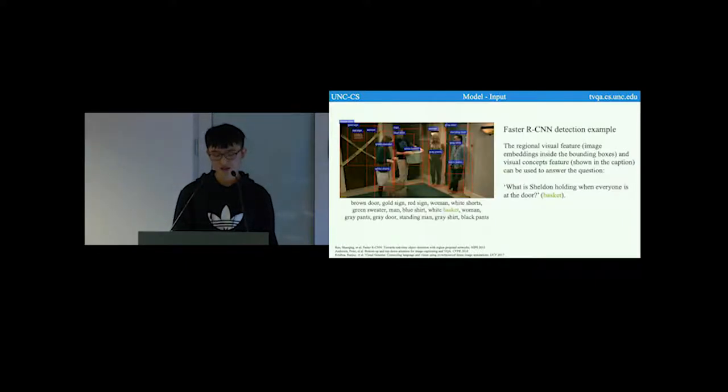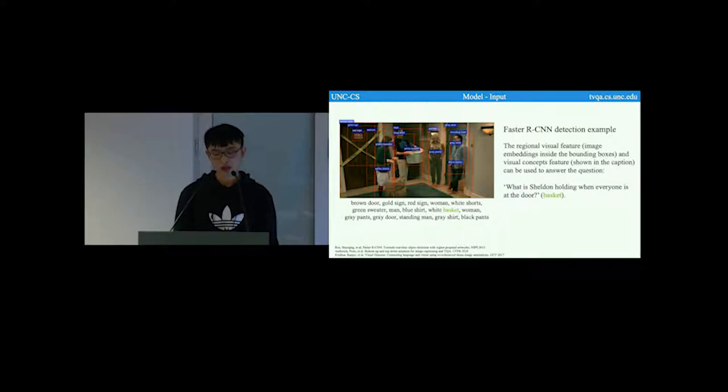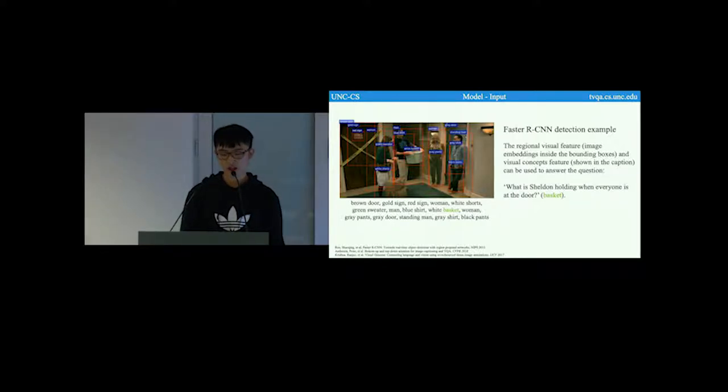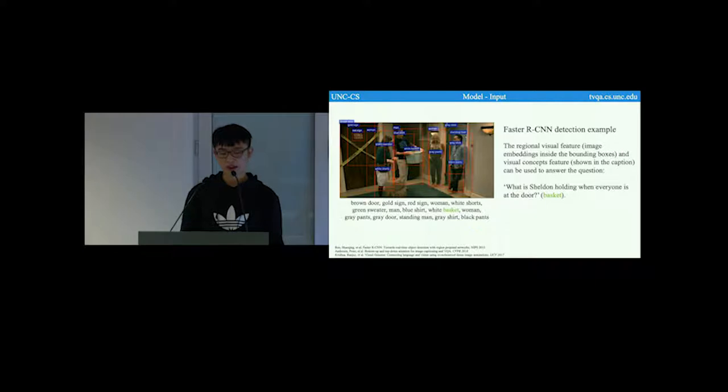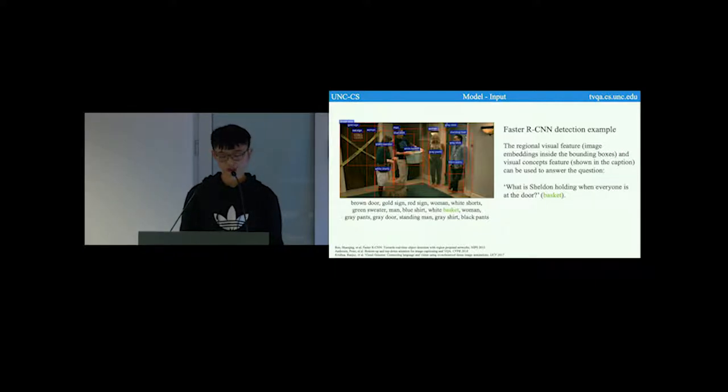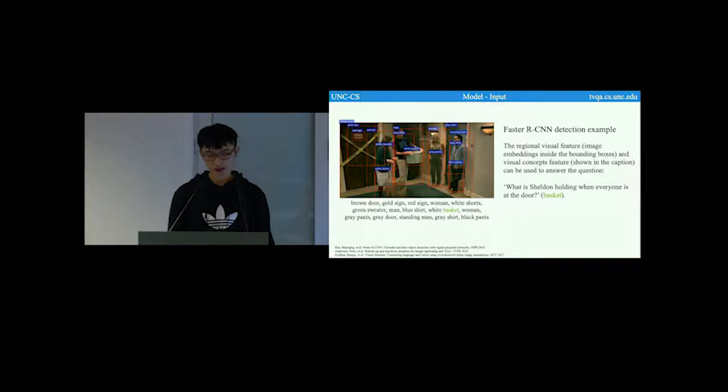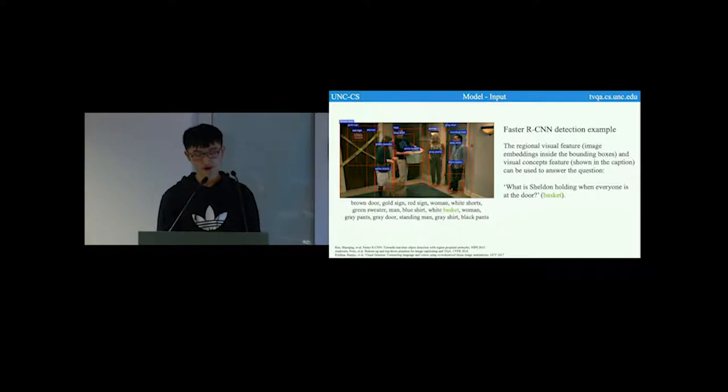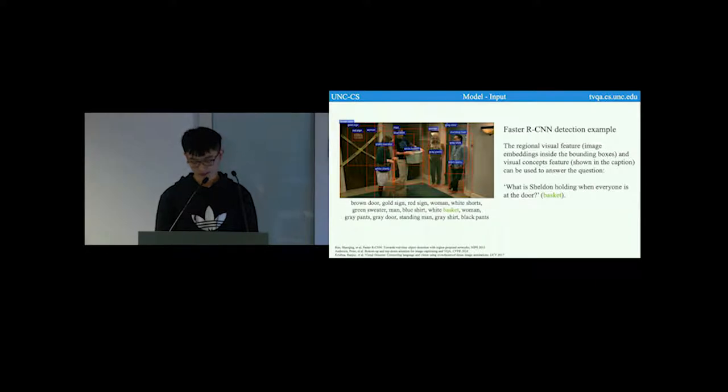Here is a Faster RCNN detection example. The regional video feature, which are image embeddings inside the bounding box, and the video concepts feature, which is shown in the caption, can be used to answer the question, what is Sheldon holding when everyone is at the door? The correct answer is basket.